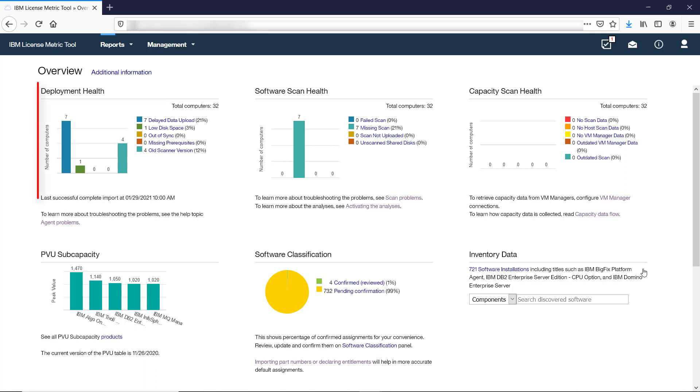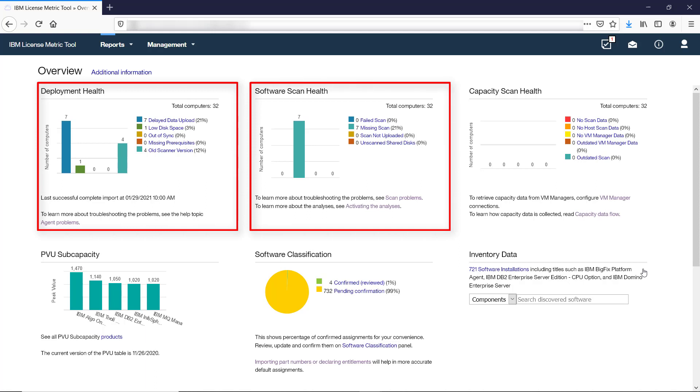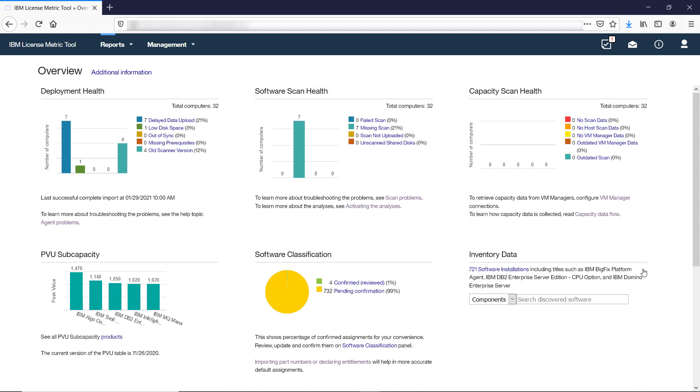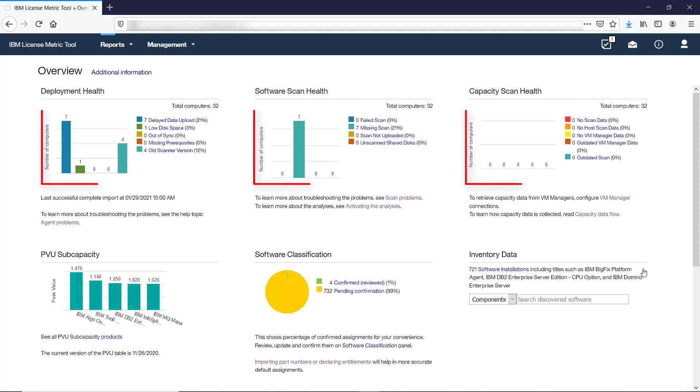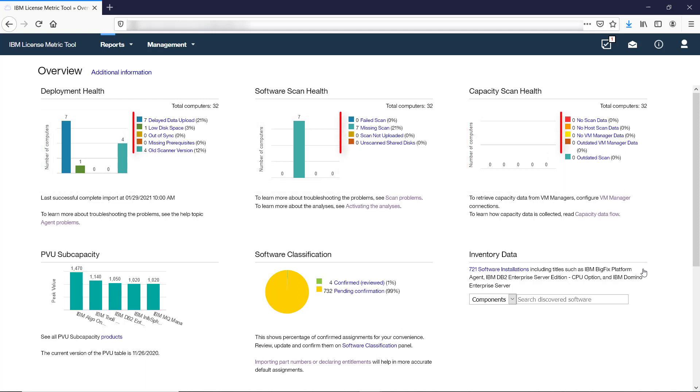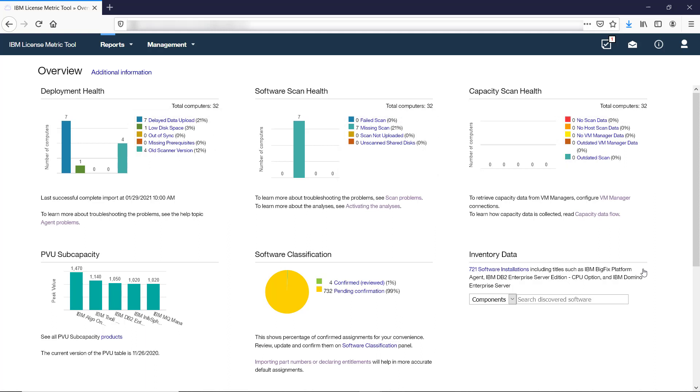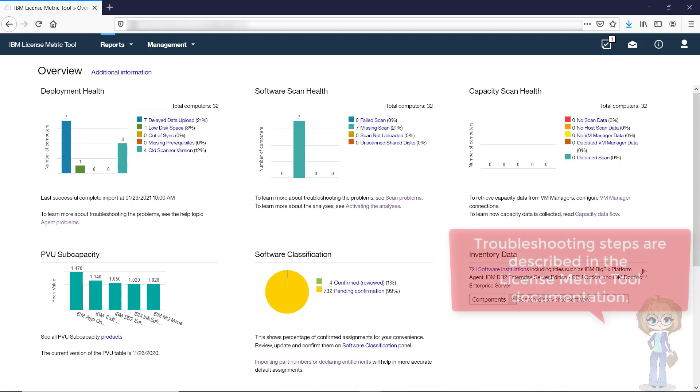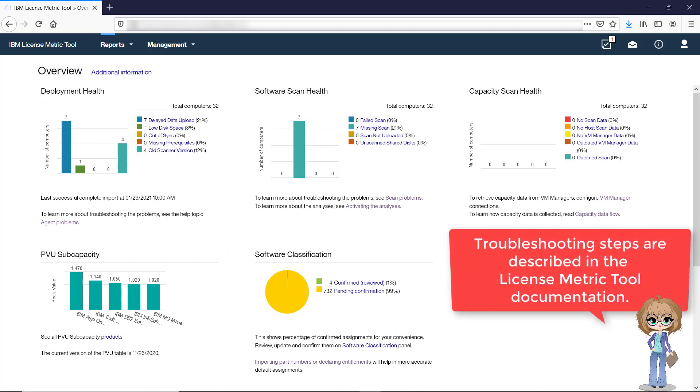The Deployment Health, Software Scan Health, and Capacity Scan Health widgets provide you with an overview of your infrastructure's health. Each widget shows the total number of computers to which you have access. It also presents graphs with the number of computers that are experiencing a particular issue. Each status on the widget is a link to a filtered report with details of the affected computers. Steps that you should undertake to troubleshoot each issue are described in the LicenseMetricTool documentation.